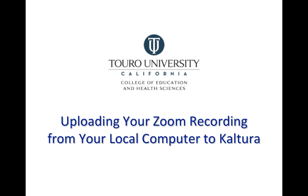This is a quick video that looks at how to upload a Zoom recording that you had downloaded to your local computer directly into Kaltura inside of Canvas.